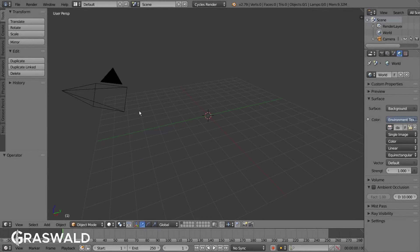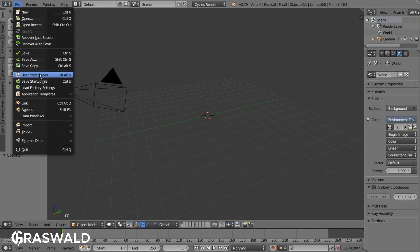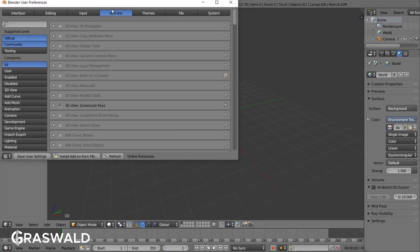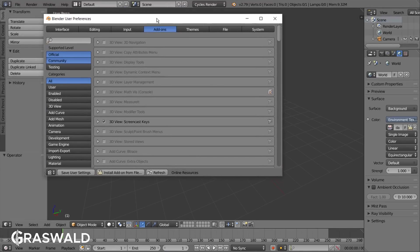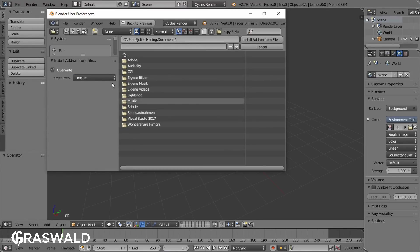To install Graswald you need to go to File, User Preferences, and under the Add-ons tab click on Install Add-on from File.